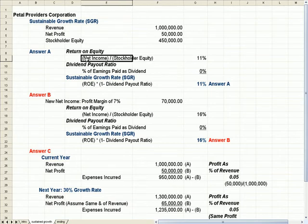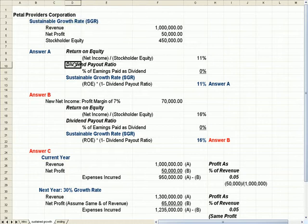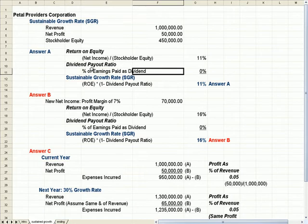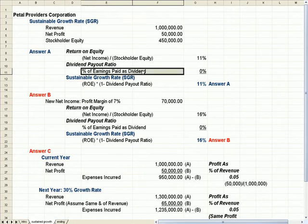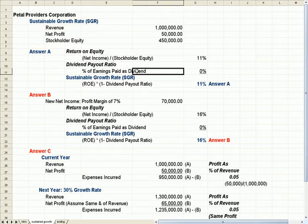The other part of the sustained growth rate formula is dividend payout ratio, which has to do with the percent of earnings that you pay out as a dividend. There are two things we can do with earnings. We can pay them out to shareholders in the form of a dividend, or we can retain them as earnings.